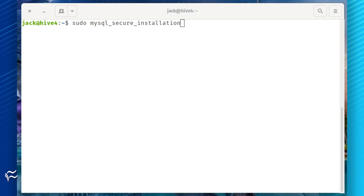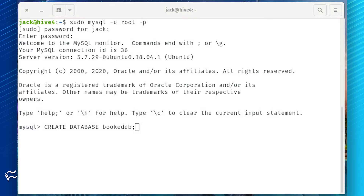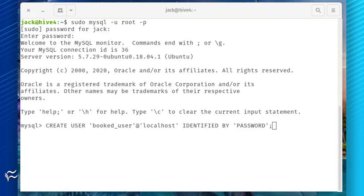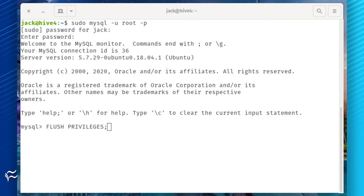You'll also need to configure the MySQL server, which can be accomplished by running the command sudo mysql_secure_installation. Log in to the MySQL prompt with the command sudo mysql -u root -p. At the prompt, create the database with: create database bookeddb; Then create the new user and give that user full permissions with: create user 'booked_user'@'localhost' identified by 'password'; then grant all privileges on booked.* to 'booked_user'@'localhost' identified by 'password'; Finalize with flush privileges; and exit.